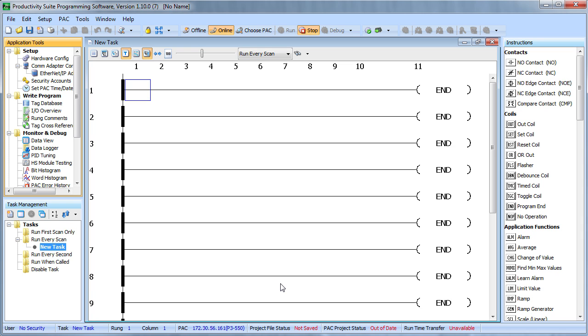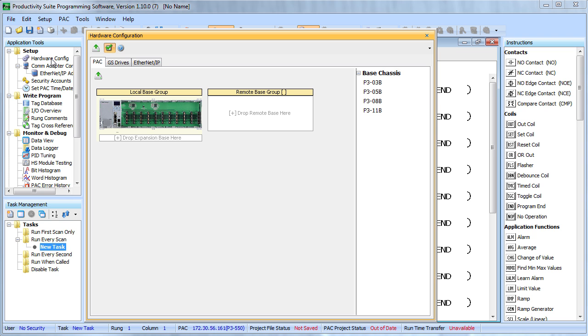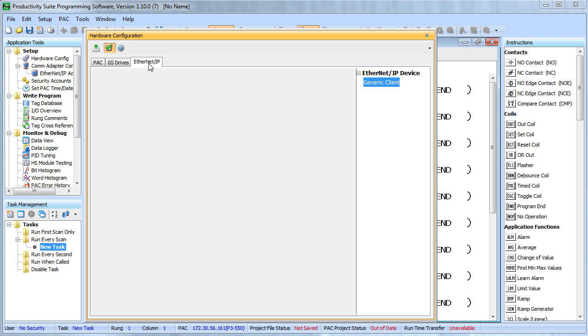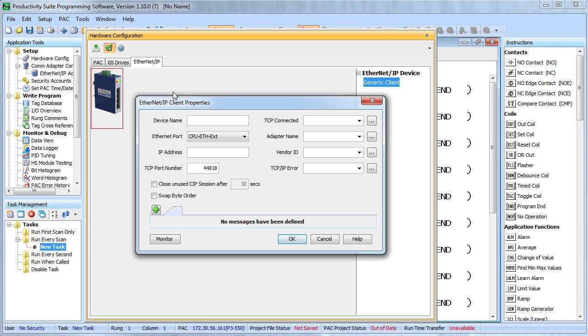Since we are setting up the Productivity 3000 as a scanner to monitor external hardware, you would expect to find the scanner setup under hardware configuration. And sure enough, there it is right there under the Ethernet IP tab, this is where we set up the scanner. To get started, we just grab a generic client and drop it over here on the screen. It is a generic client at this point because we haven't set it up to talk to a specific device yet.